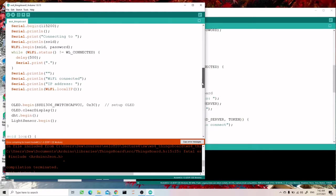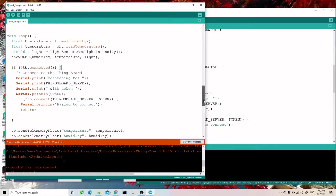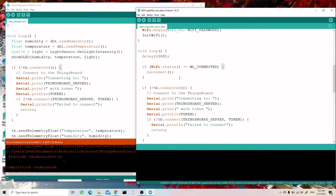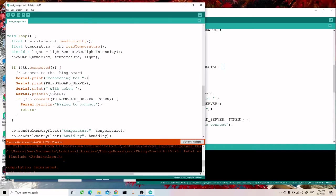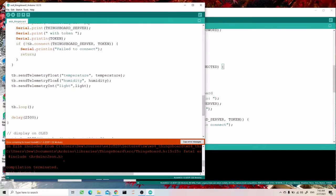The WiFi setup stays quite the same. In the loop, we adjust the method using the example and update it. Here is how we set the temperature, humidity, and light using the command send telemetry float. Then we call TB.loop and add some delay.